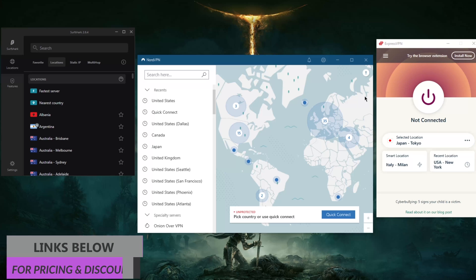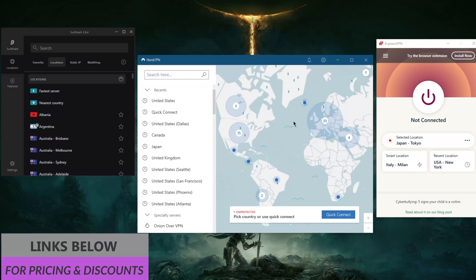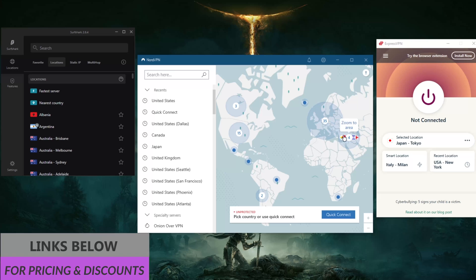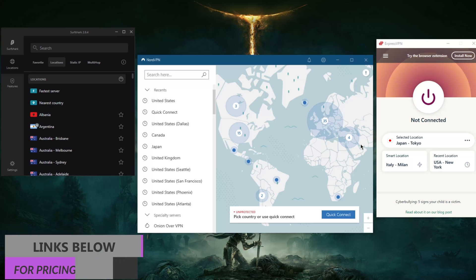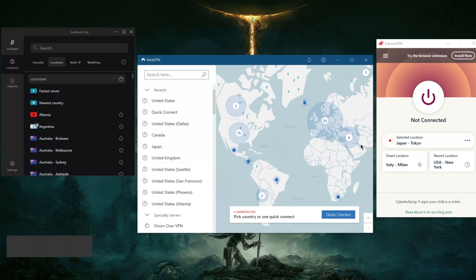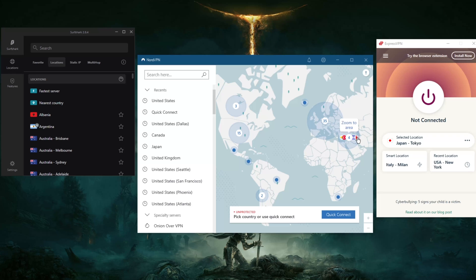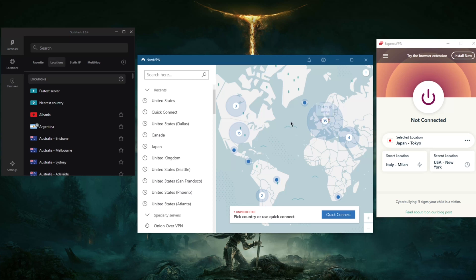If you'd like to know the ins and outs of each VPN, including privacy policy, speed, streaming and torrenting capabilities, as well as security and features, you'll also find the reviews down below. I'll make sure to link everything including the discounts, so feel free to take advantage of those.